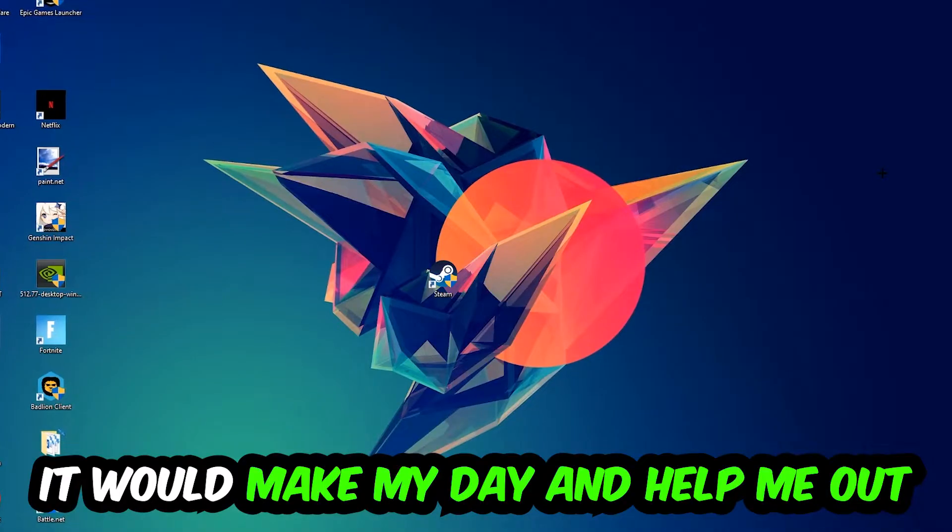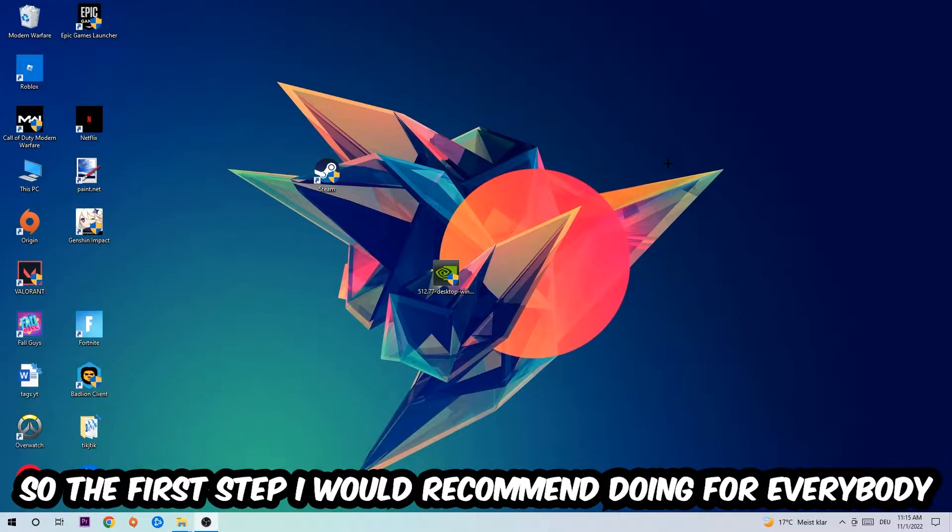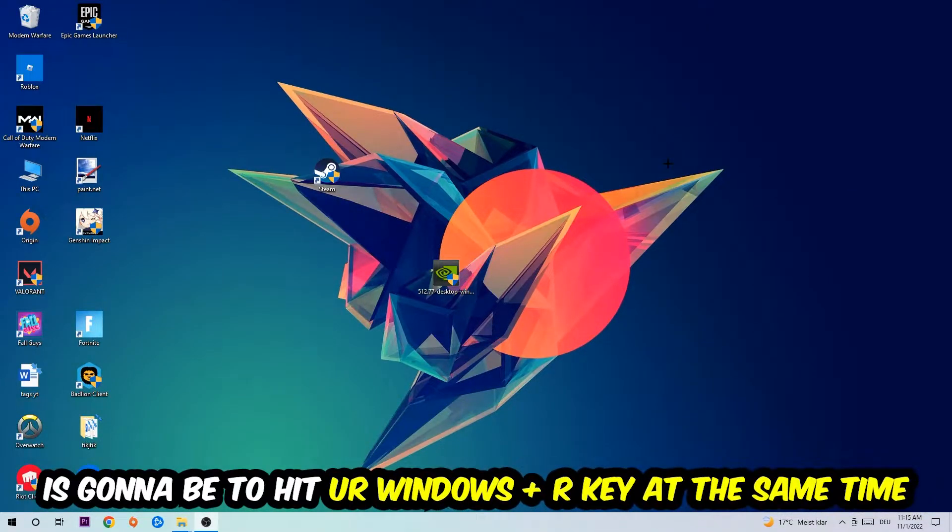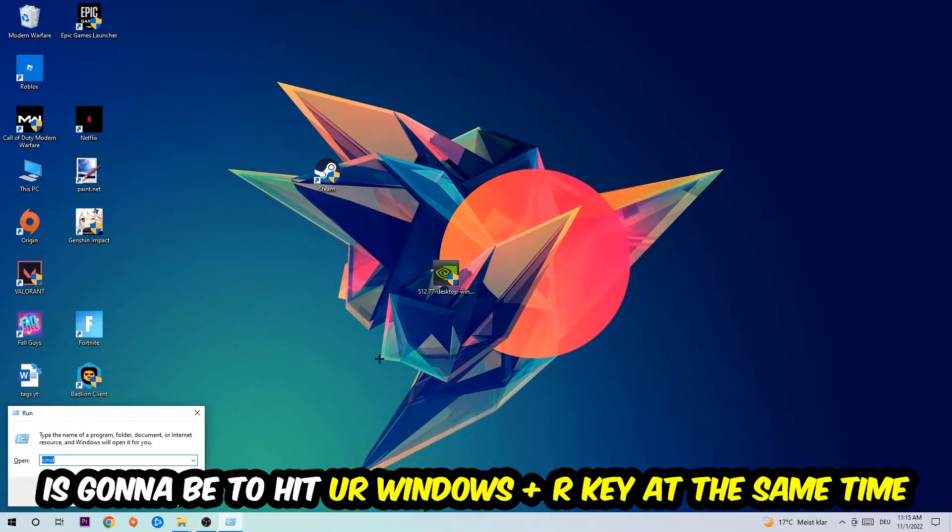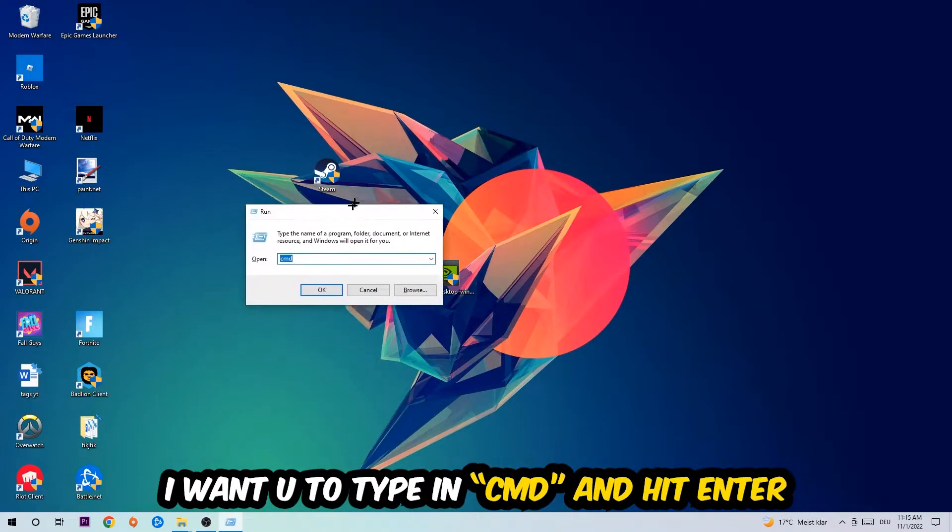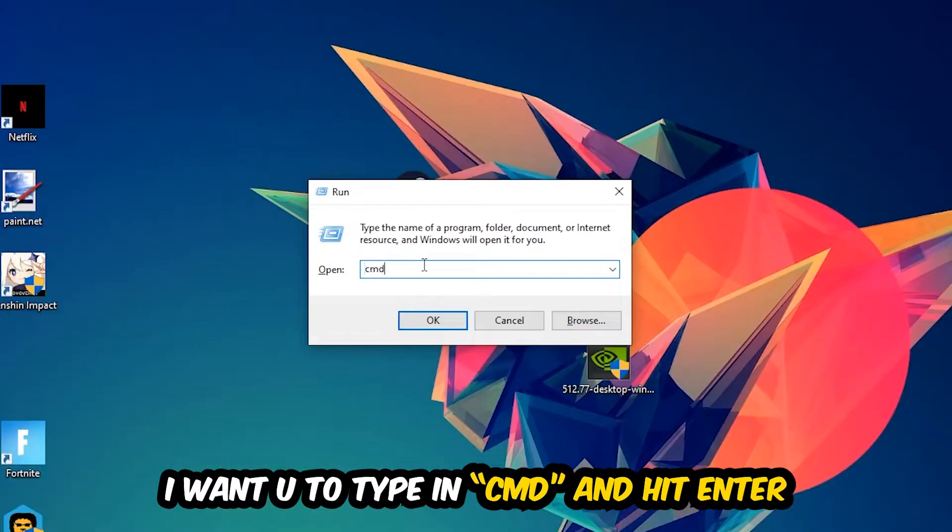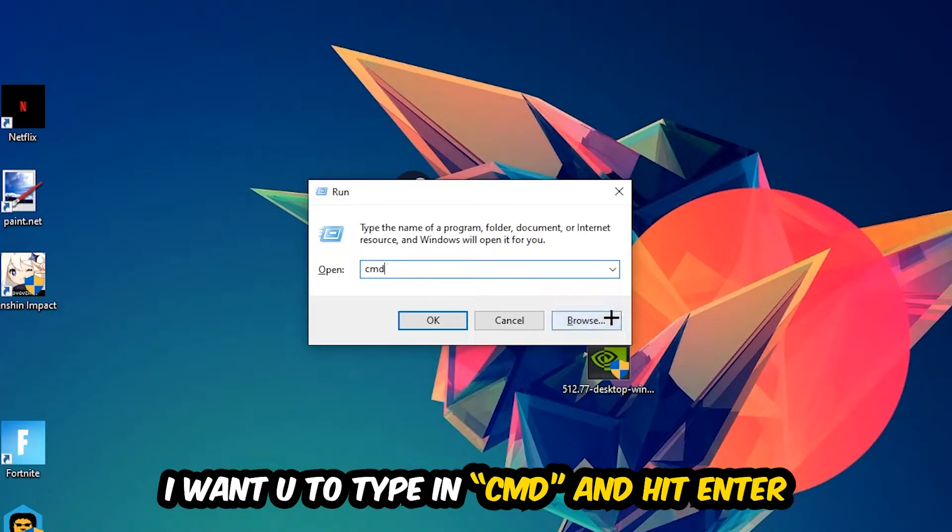The first step I recommend doing is to hit your Windows and R key at the same time. This tab will pop up. I want you to type in cmd and hit enter or okay.